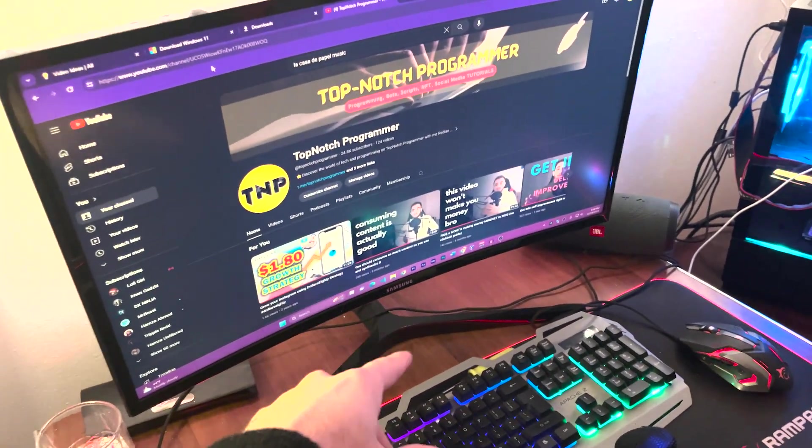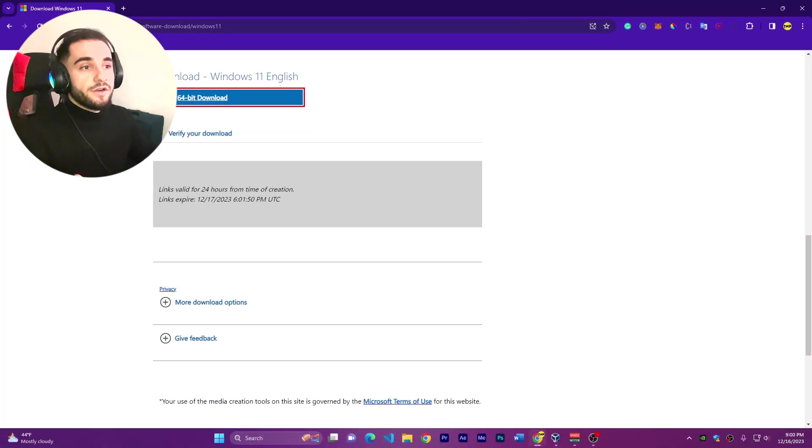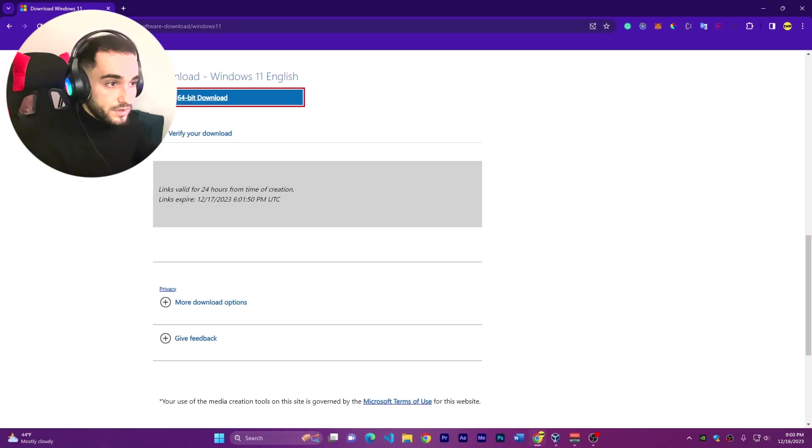Okay, here I am in the computer and we'll go straight into installing viruses. But of course I don't want to break this computer because I need it for myself, so I'm going to install a virtual machine to do that. We will install Windows 11 here on VirtualBox.